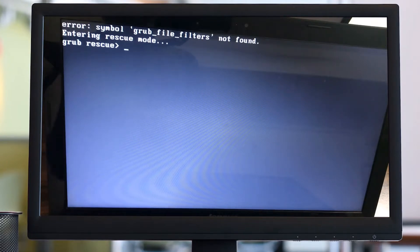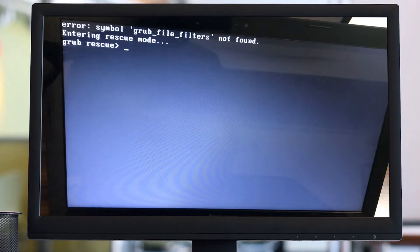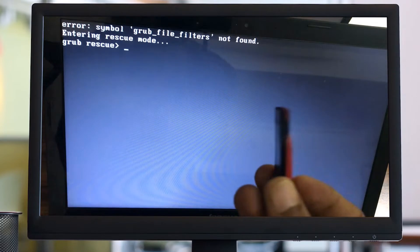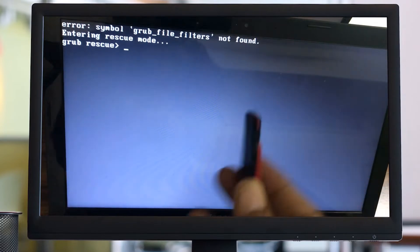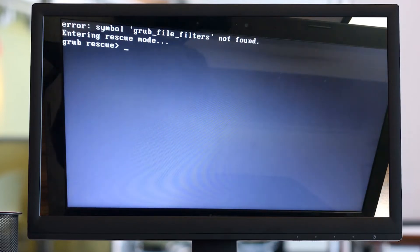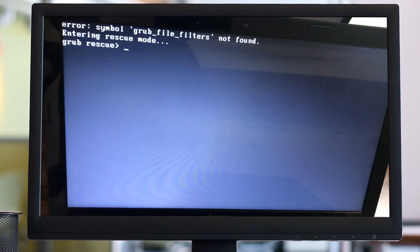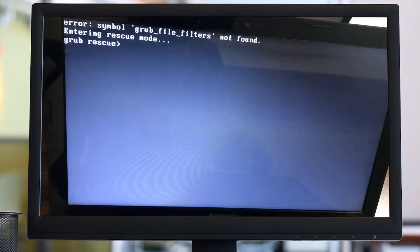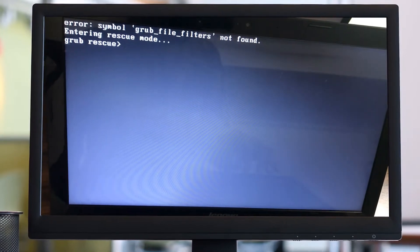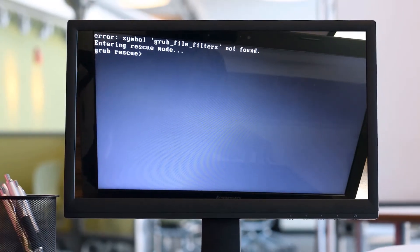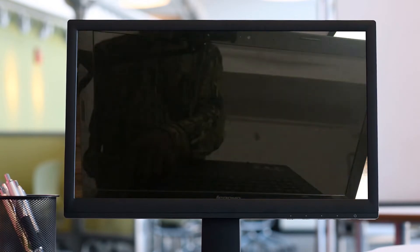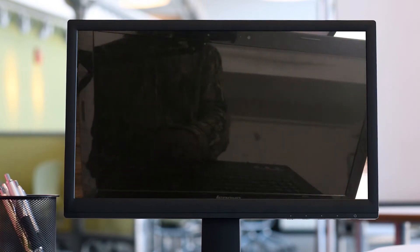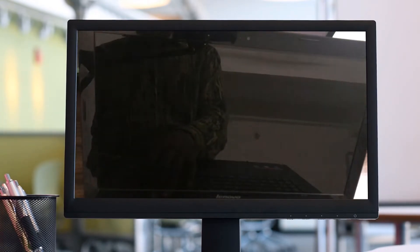Here I have created a bootable USB Ubuntu 20 live disk. I will insert this disk in the USB port and restart my system. I will insert this USB and load Ubuntu version 20. Let me switch off and restart it again with USB as the booting device.